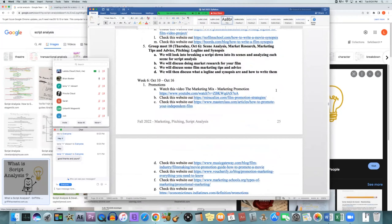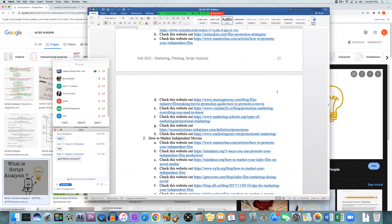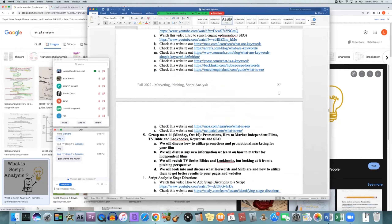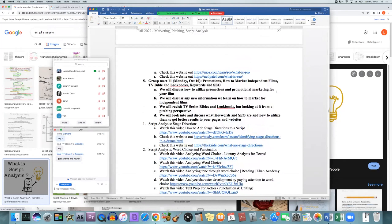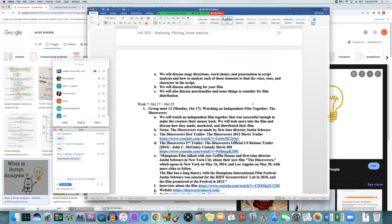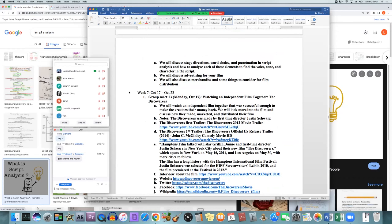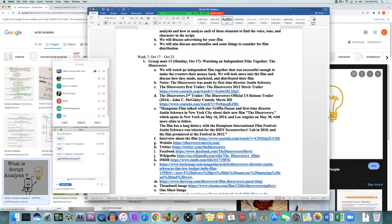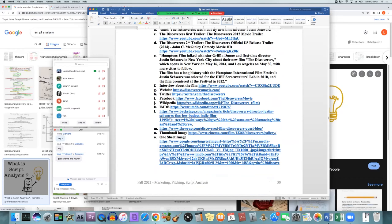We'll be watching two films this semester as well. They'll both be independent films that were successful enough to either break even or have a little bit of profit. They're not huge films — I've never heard of them before, and I've never heard of the companies either, but it just shows that independent films can be successful in their own way. We're going to look into all the stuff they did to make it successful: their website, Twitter page, Facebook, and how they marketed it.